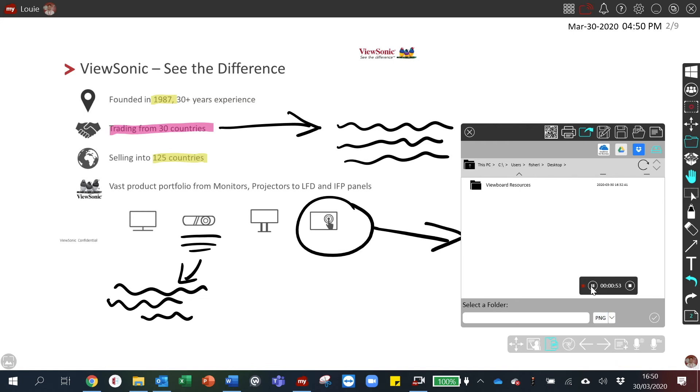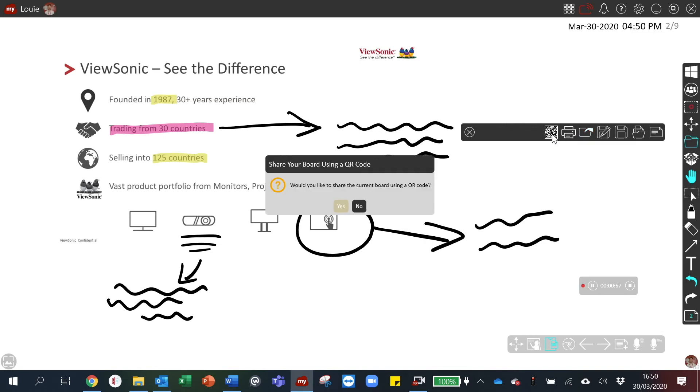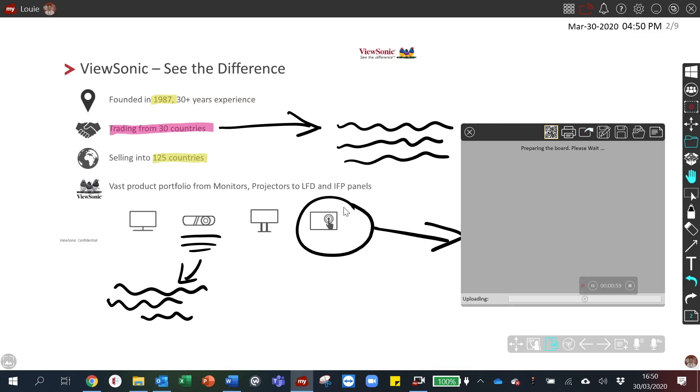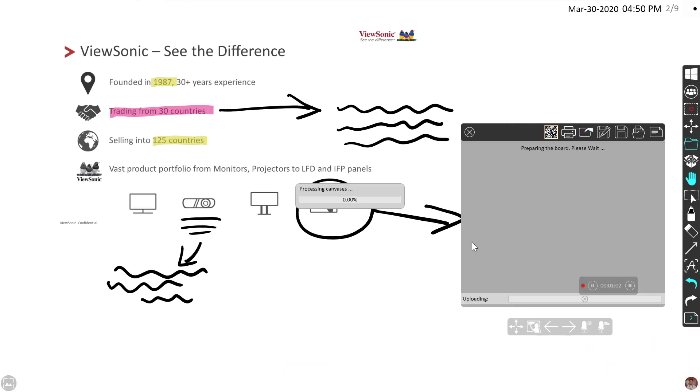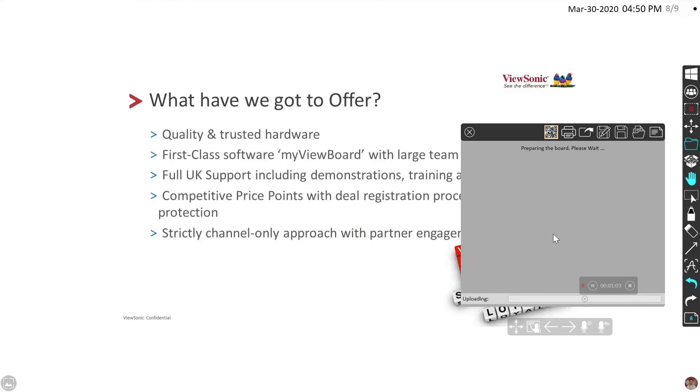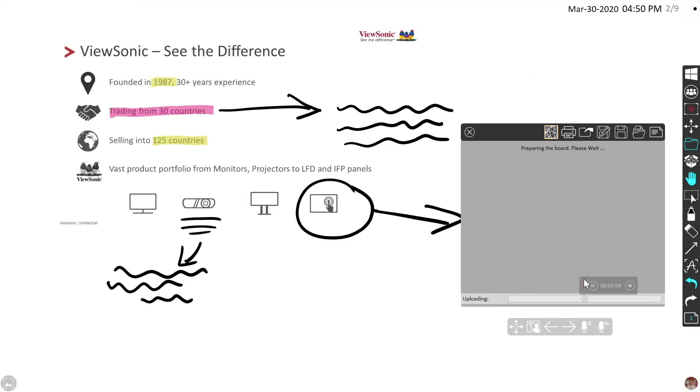To share the presentation externally, you can select QR share which will enable external clients to be able to scan a QR code and save the document directly to their device.